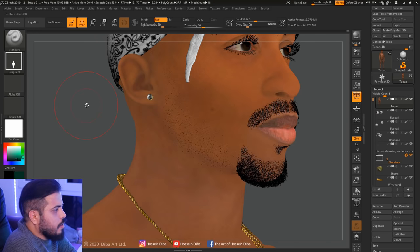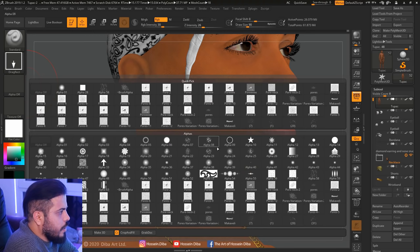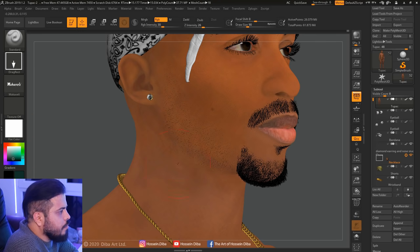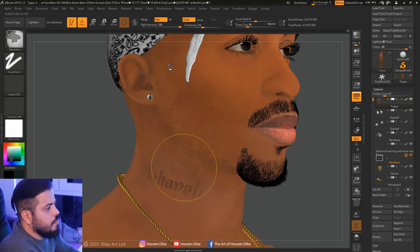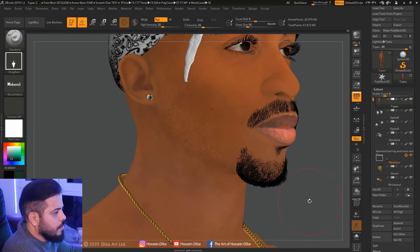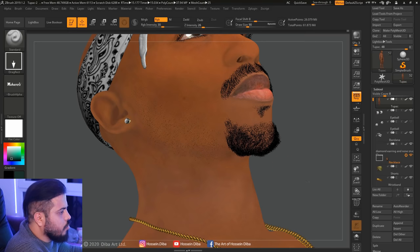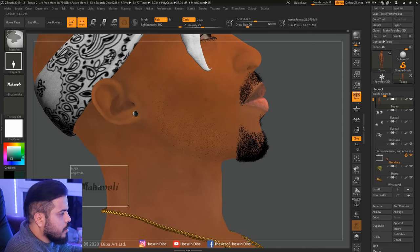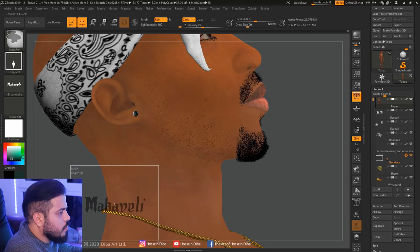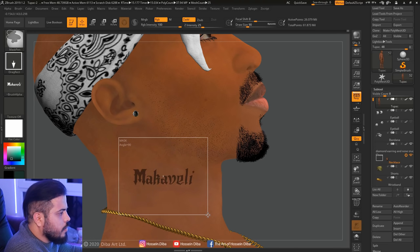Now I want to add a tattoo to his neck. Just trying to see where it should be. Hit the Ctrl button and drag it, and now that the scale and size is good, we leave it here.